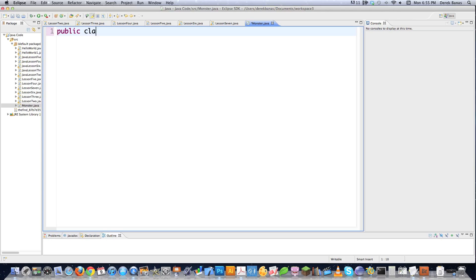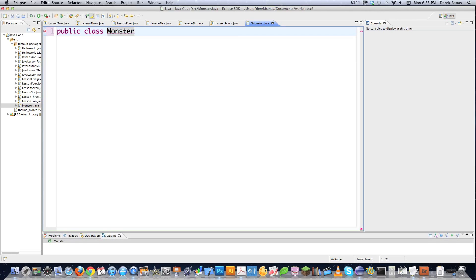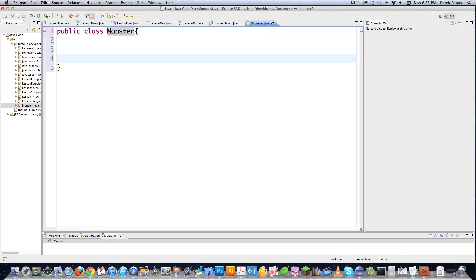I decided I'm going to make a monster class and name it Monster. This could basically be looked at as a way you would approach designing a video game — just a simple one, nothing advanced.